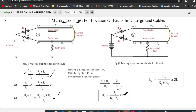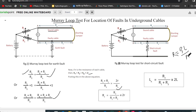Solving for Rx: Rx = R2 / (R1 + R2) × 2r. Since resistance is proportional to cable length (R = ρl/A), the fault distance Lx is: Lx = R2 / (R1 + R2) × 2L, where Lx is the distance of the fault from the test end and L is the total length of the cable under test.